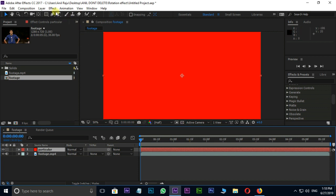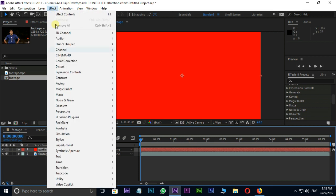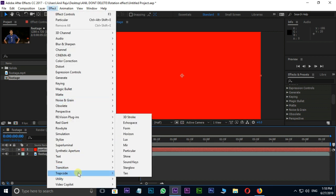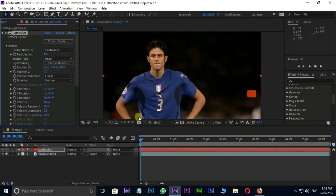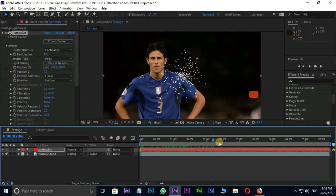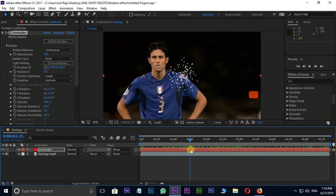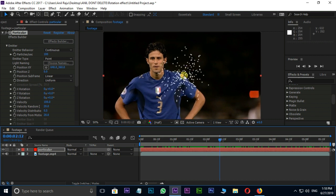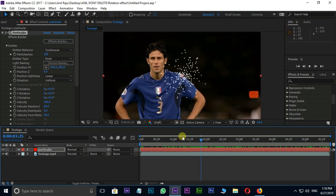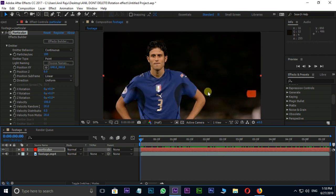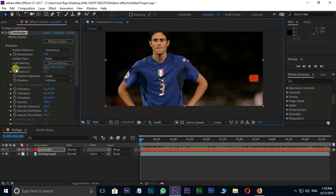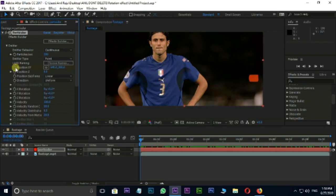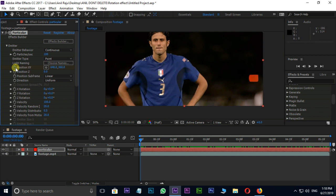Now go to Effect in Menu Bar and select Particular in Trap Code. Let's change some settings here. First of all I need to animate this XY position. Click on XY position stopwatch for keyframes. Here I animate XY position point like this.